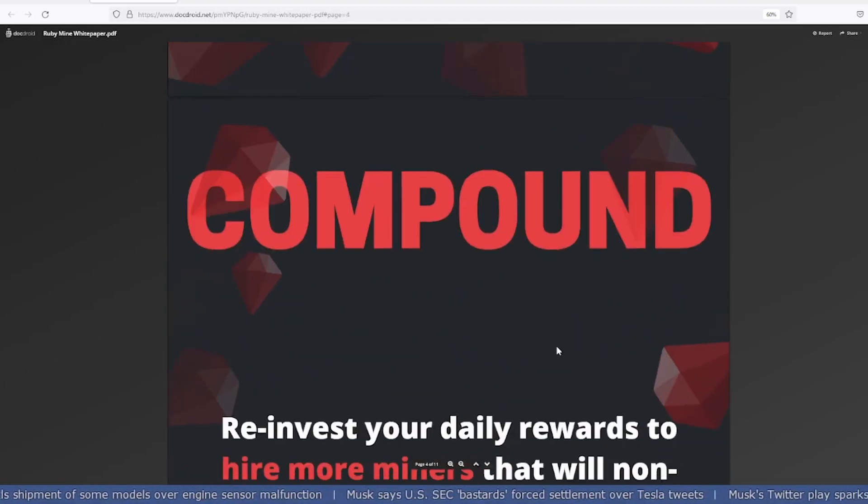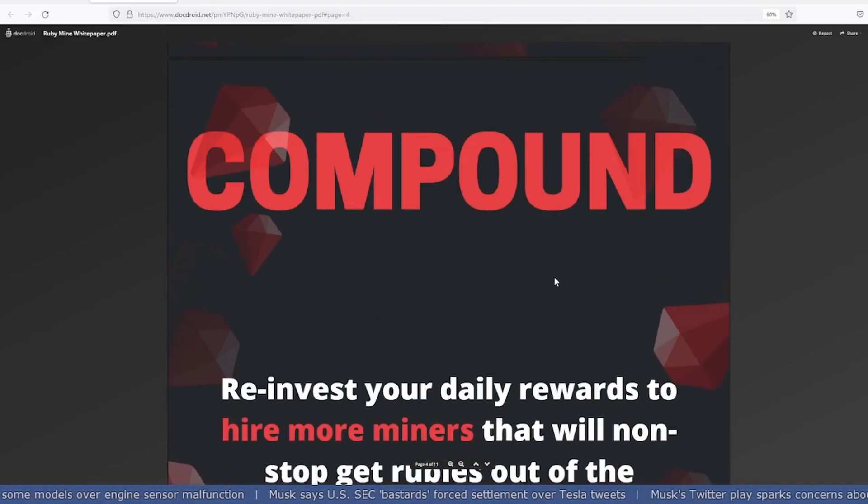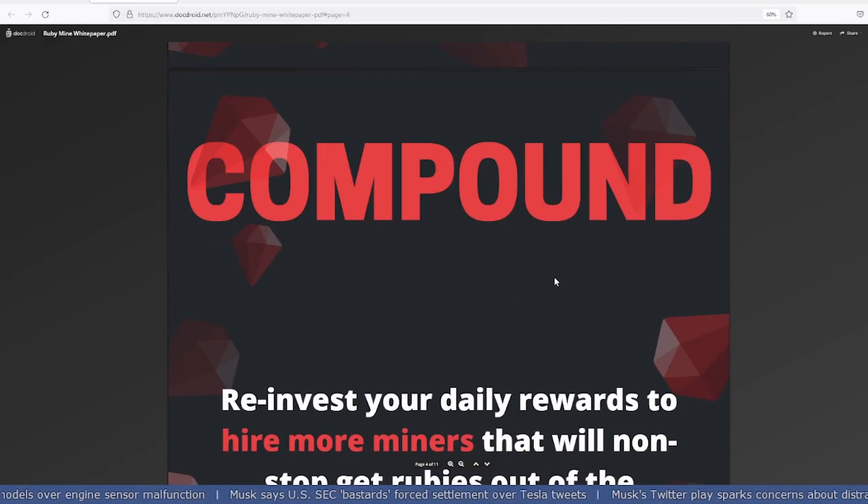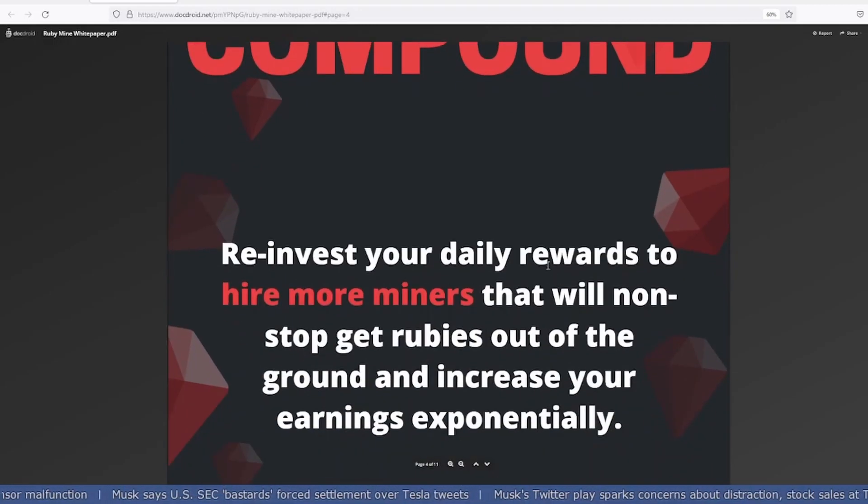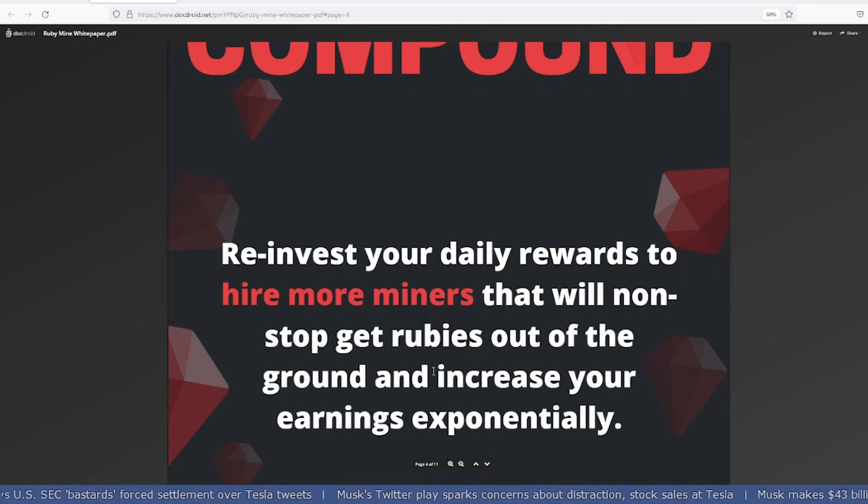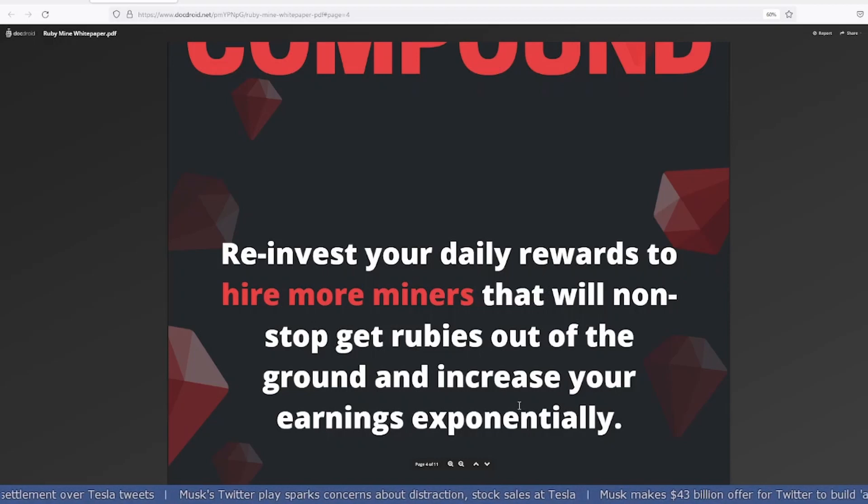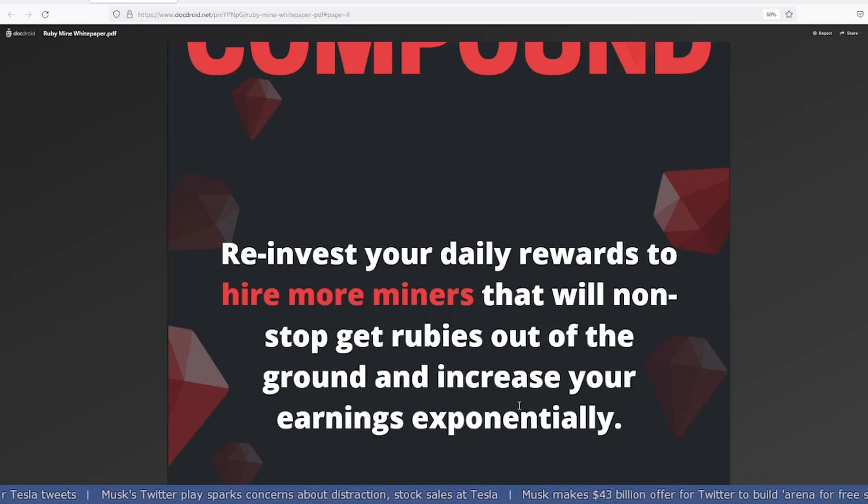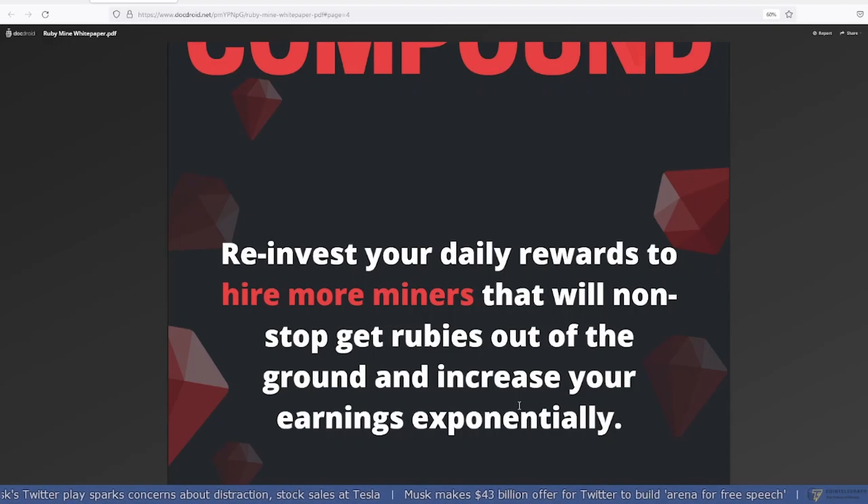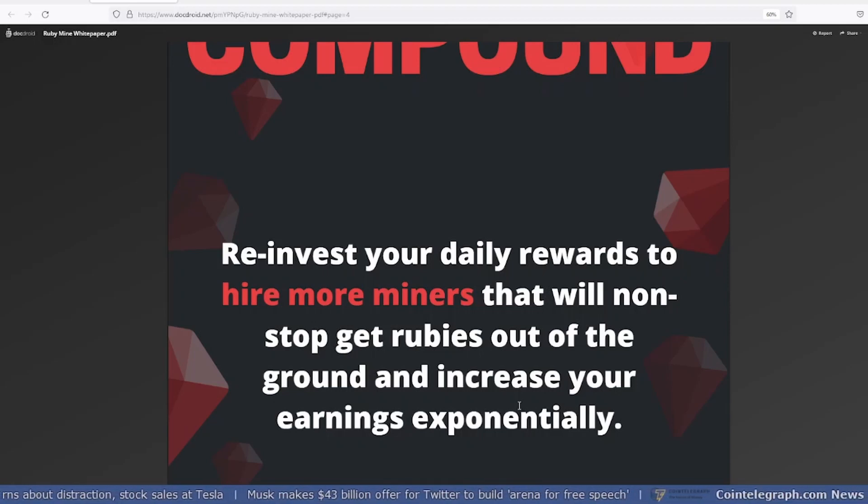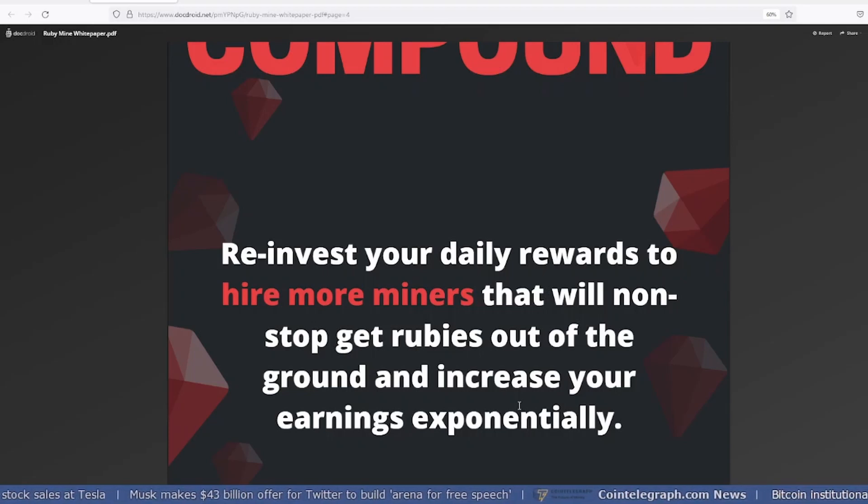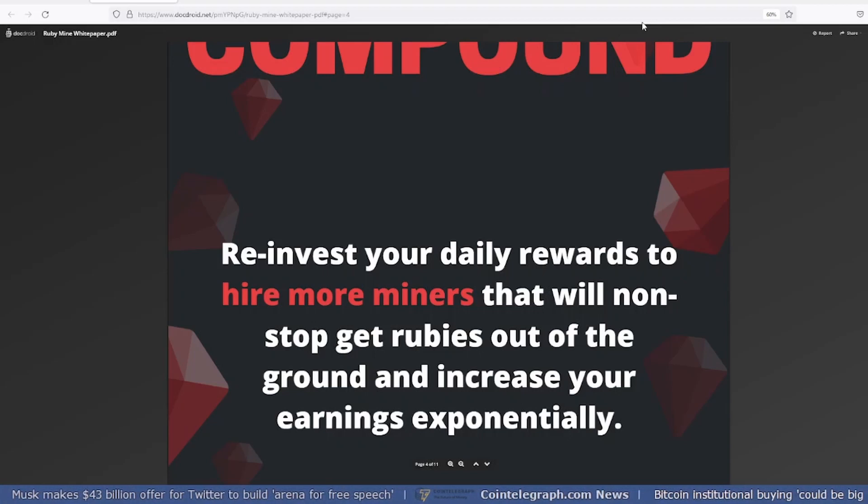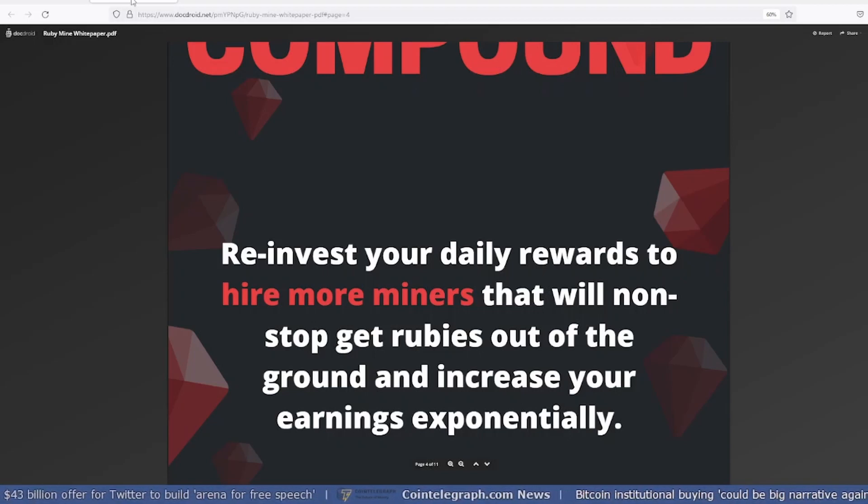Reinvest your daily rewards to hire more miners that will non-stop get rubies out of the ground and increase your earnings exponentially. Don't look into this project just for weeks or months. If I look at this project in the longer run, having invested $1,000 as of now, I'll show you some calculations.